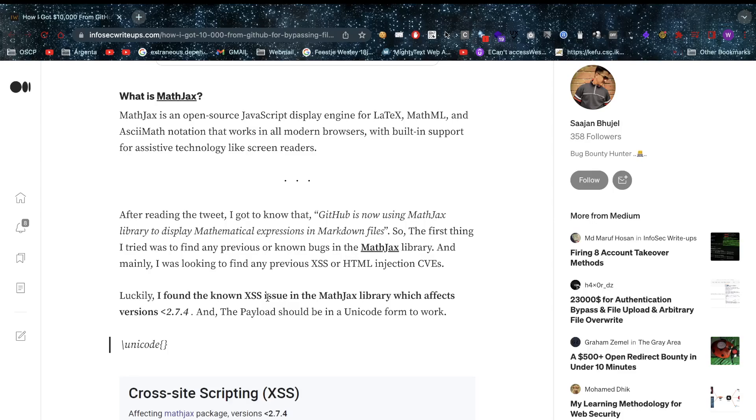What is MathJax? It's an open-source JavaScript library for displaying LaTeX, MathML, and AsciiMath notation that works in all modern browsers with built-in support for assistive technology like screen readers. After reading the tweet, he learned that GitHub is now using MathJax library to display mathematical expressions in Markdown files.